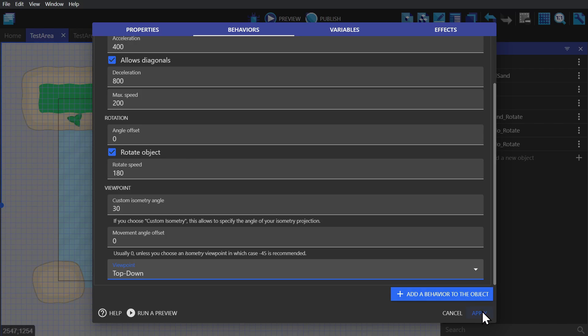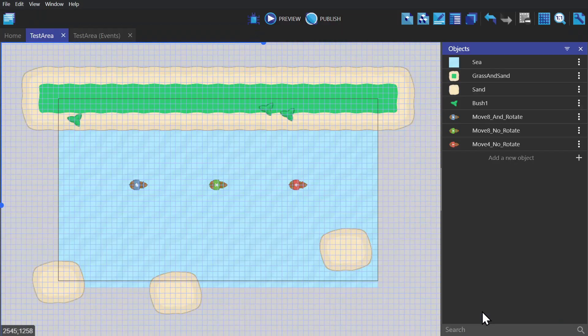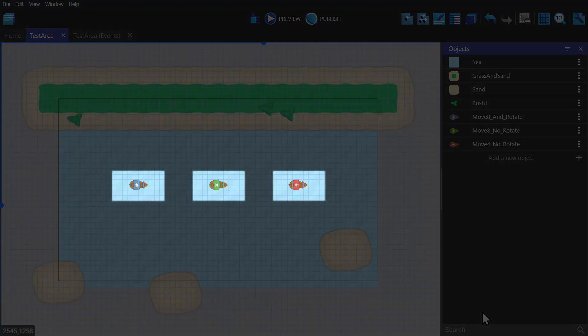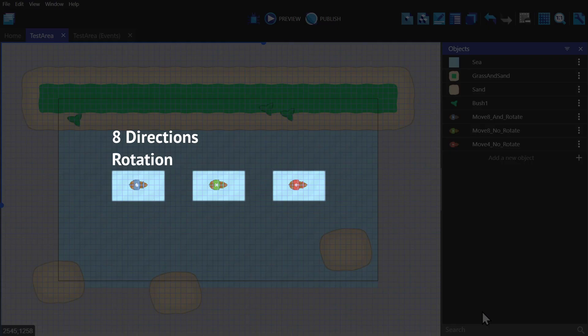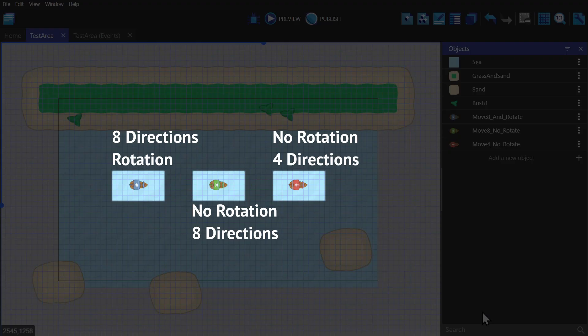So now I've given each one of these ships the top-down behavior, but each one has a different variation. We have the blue ship that has directional movement and rotation, the green ship that doesn't rotate but has directional movement, and the red ship that doesn't rotate and has only four directional movement.